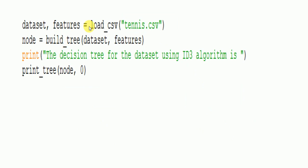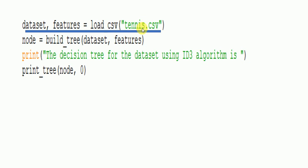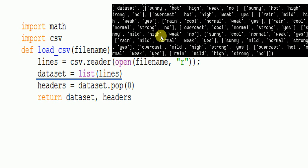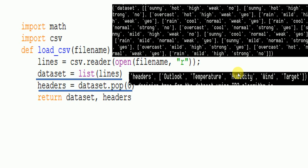Now looking at the example, the first function called in the program is load CSV — specifically loading tennis.csv. This function opens the file and returns the dataset and features. The features represent the file headers, and the dataset contains the actual data rows. The first row, which contains outlook, temperature, humidity, wind, and target, is popped as the headers.